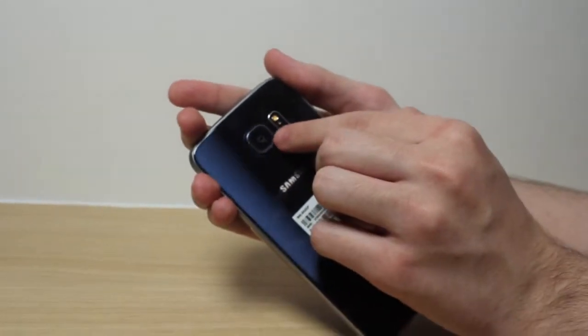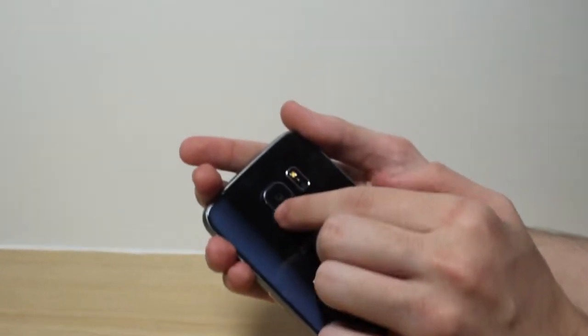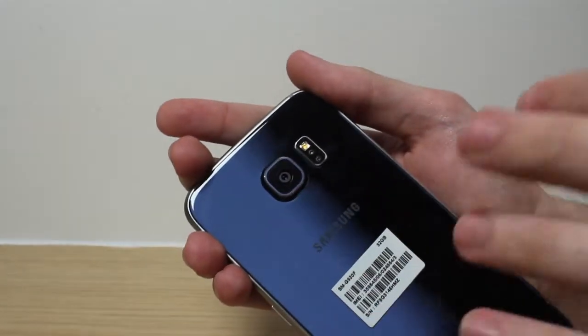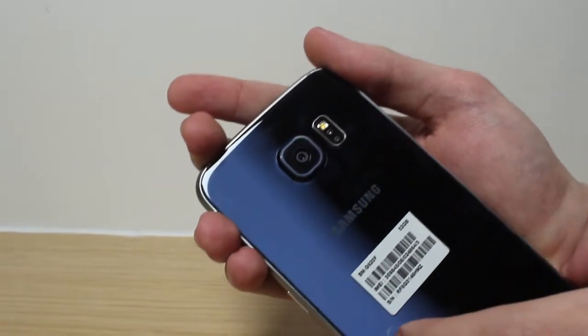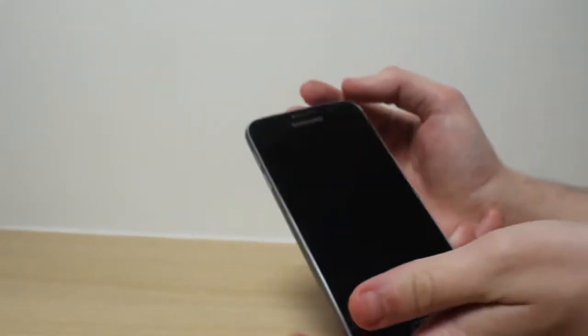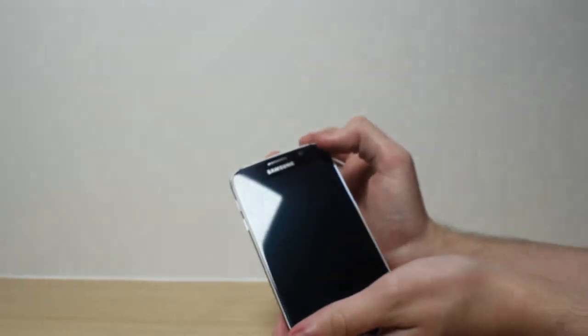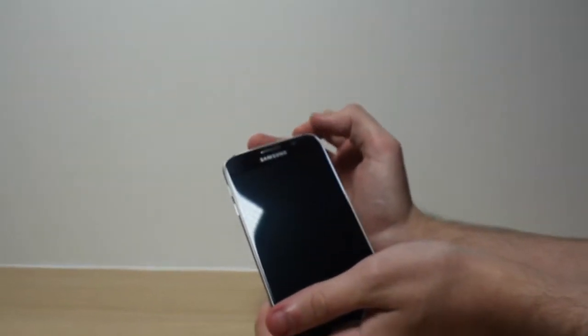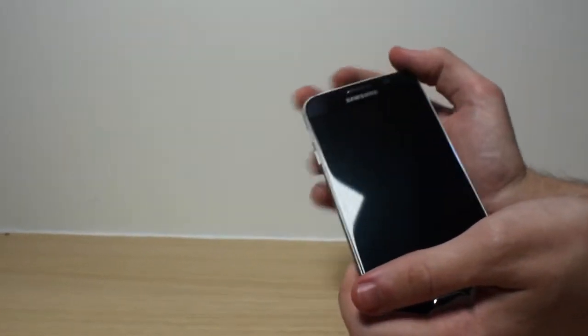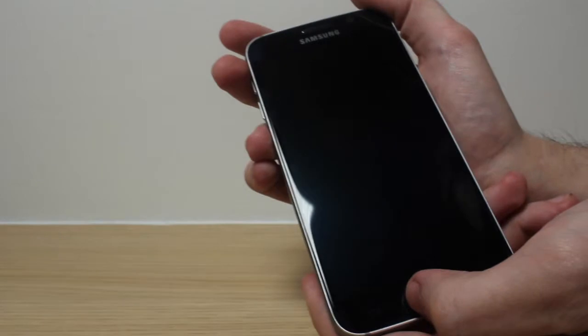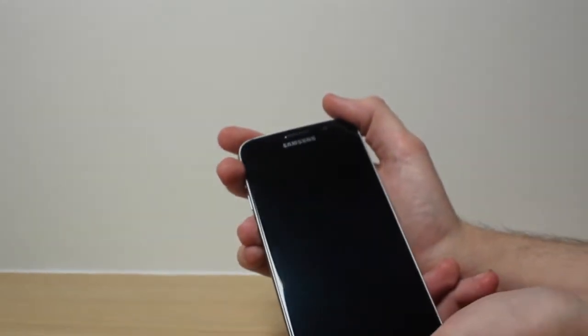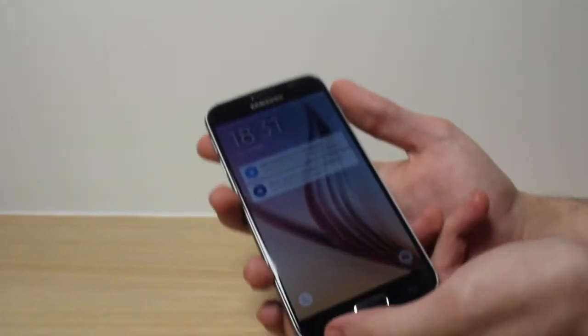Here we've got the 16 megapixel camera itself, which is much better than the S5's, and a 5 megapixel front camera which is usually used for your selfies and such, which is still better than the S5.